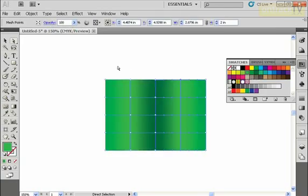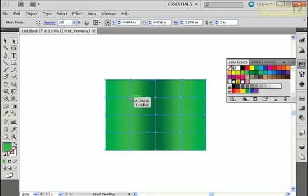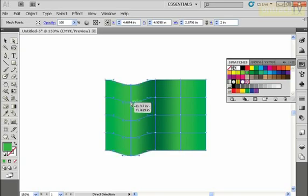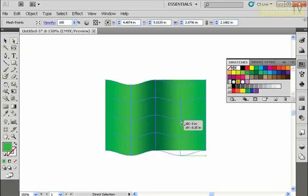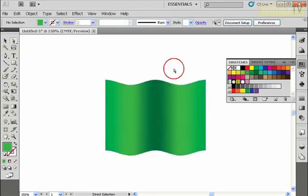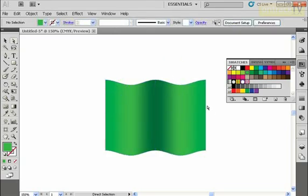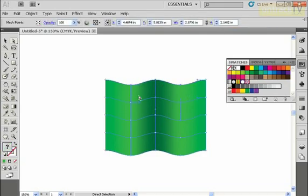And using the white arrow I'm just going to grab these mesh points and click and drag. You can see I can sort of bend them down, so I'm actually bending my square here. I'll grab these ones and do the same thing. I'll bend these down like this and you can see I start to get this almost kind of flag effect here.